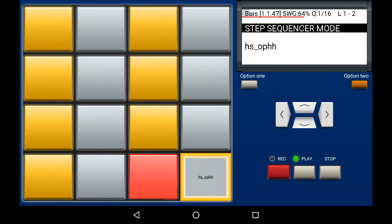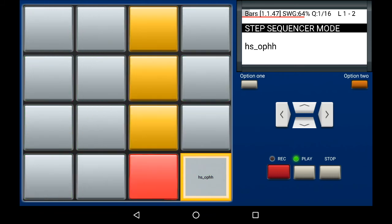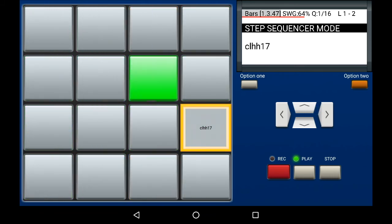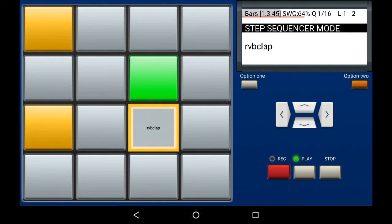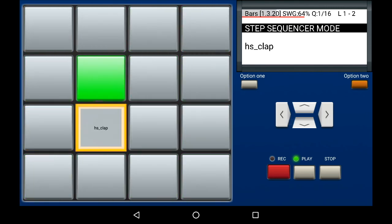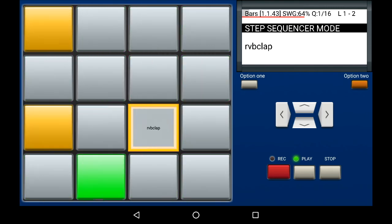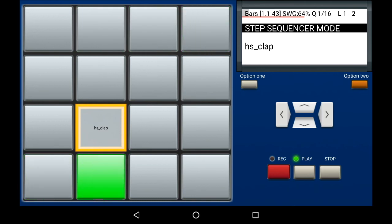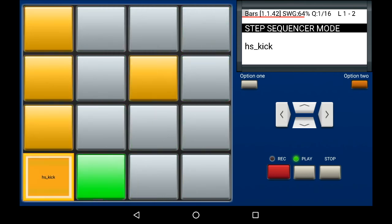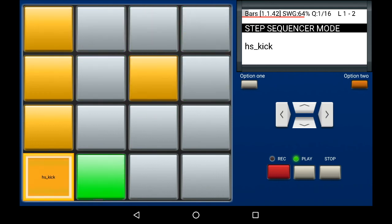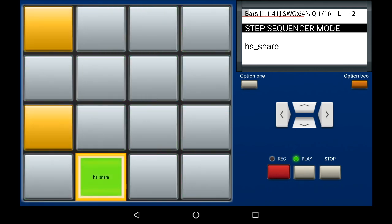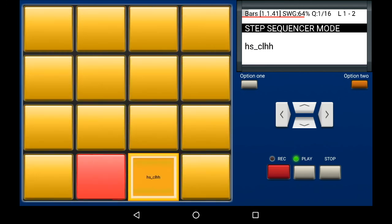And then just the open hi-hat. I'll take it off. Use the cursor keys to select the sound you want. You can always go back to sounds you've previously recorded and change things. There's the pattern for the kick drum, and there's the pattern for the snare.